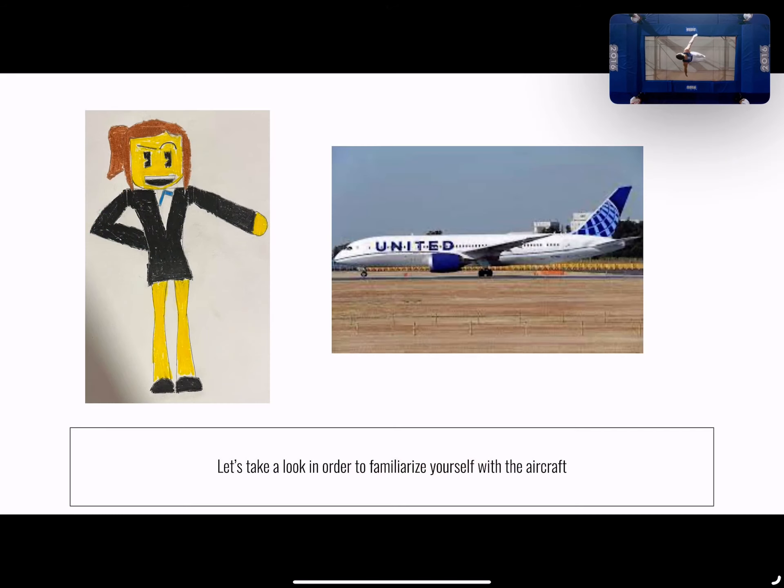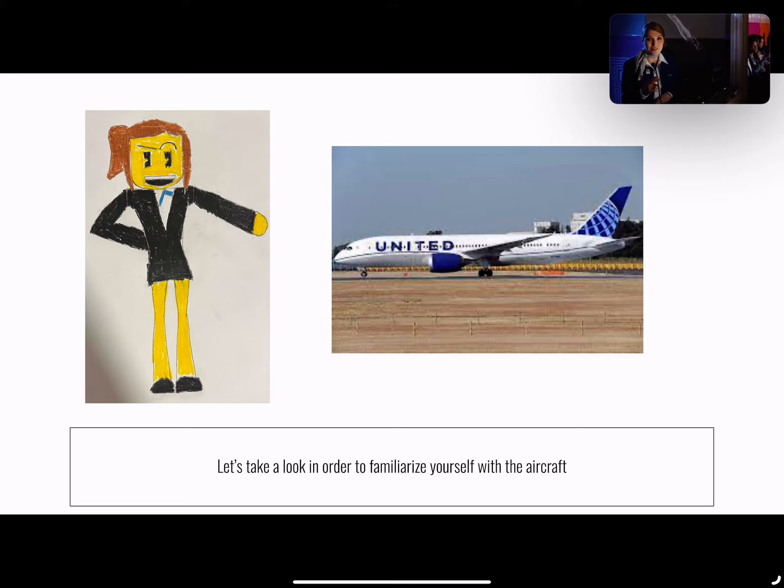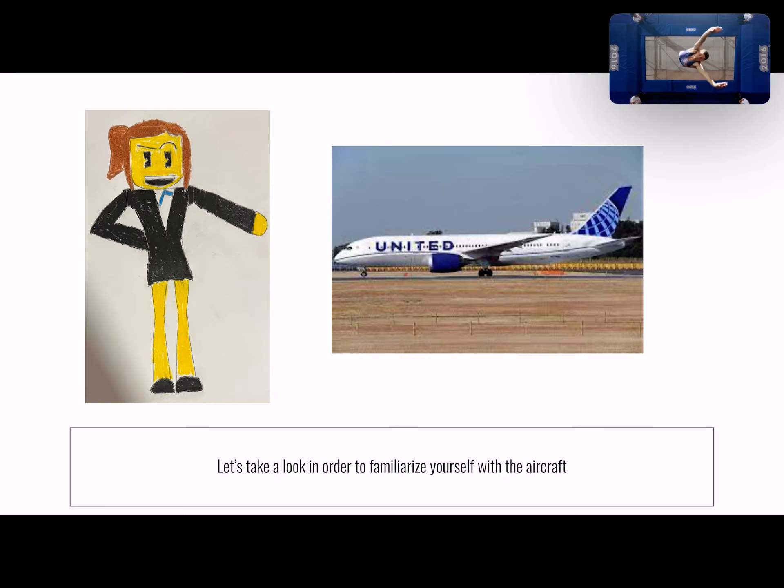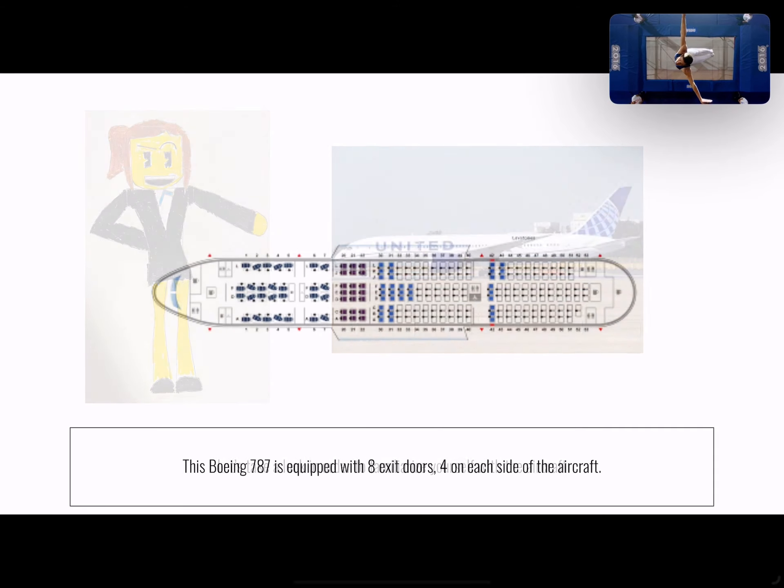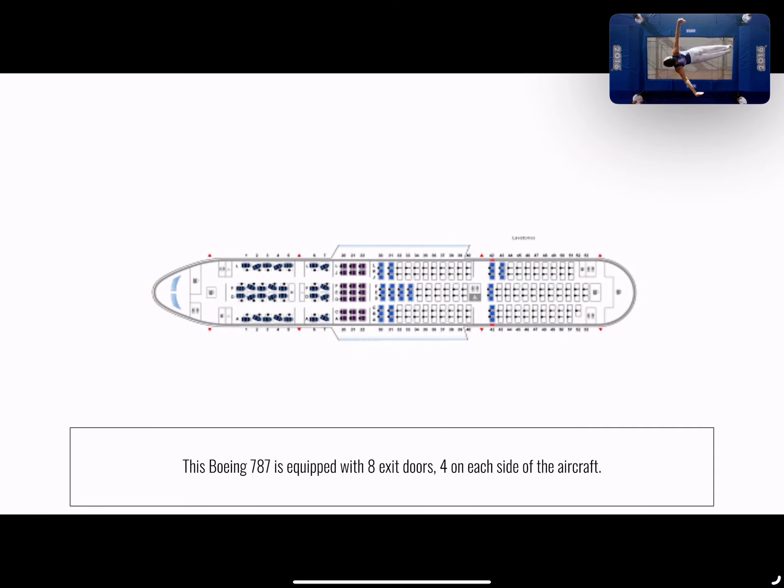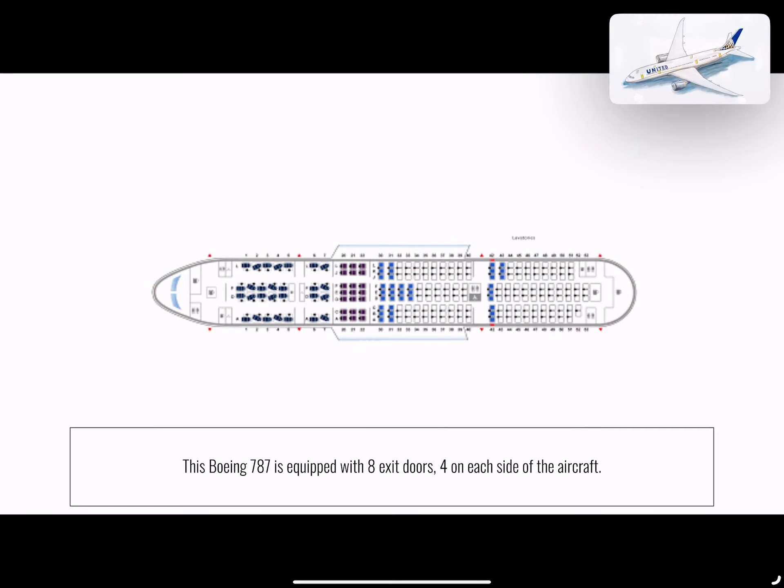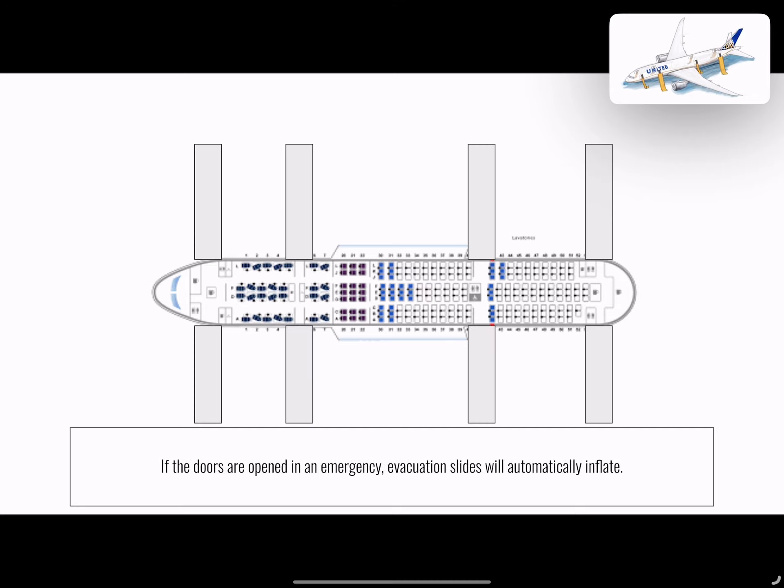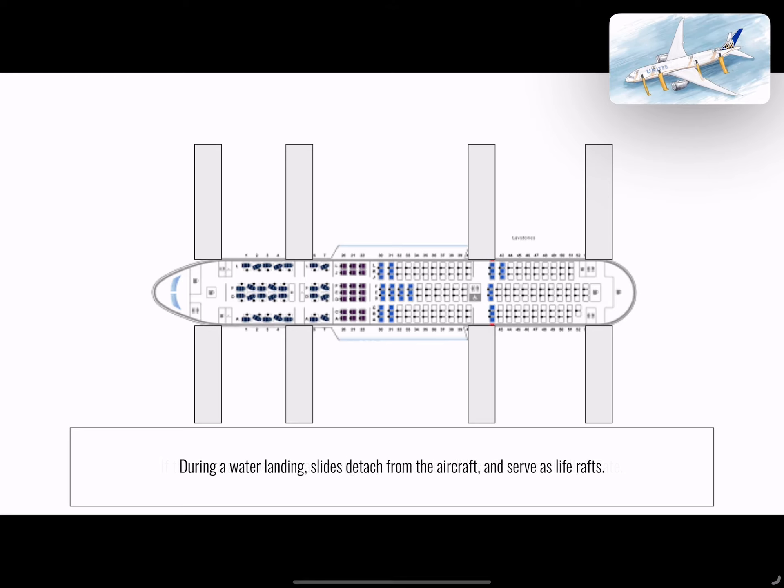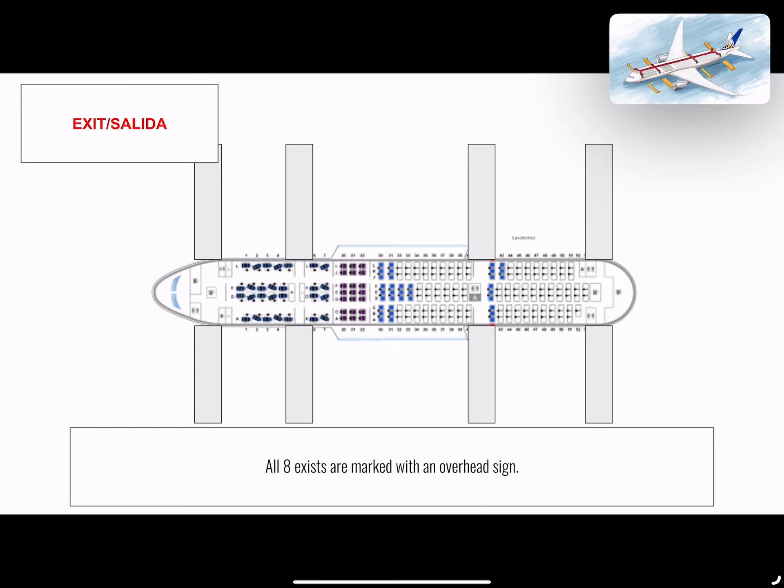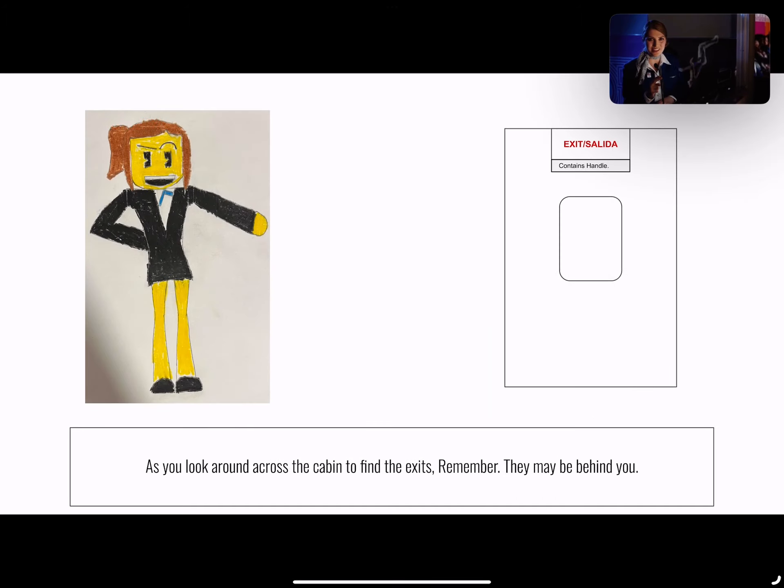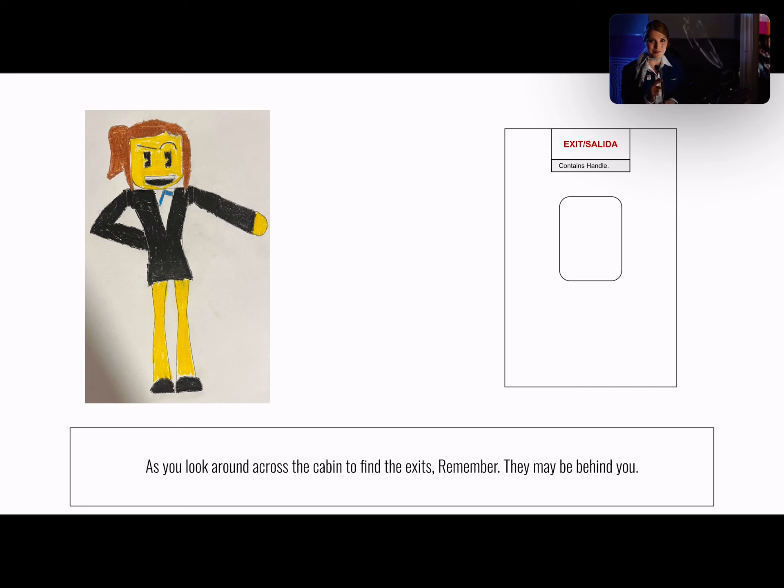Please take a moment to look around and familiarize yourself with the aircraft. This Boeing 787 has eight exit doors, four on each side of the aircraft. If the doors are opened in an emergency, slide rafts will automatically inflate. In a water landing, slide rafts detach from the aircraft and are used as life rafts. All eight exits are marked with overhead signs. As you locate the two exits nearest your seat, remember they may be behind you.